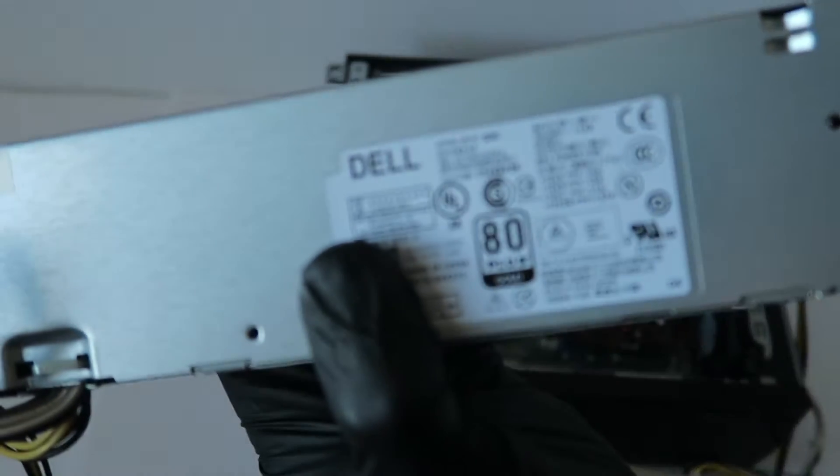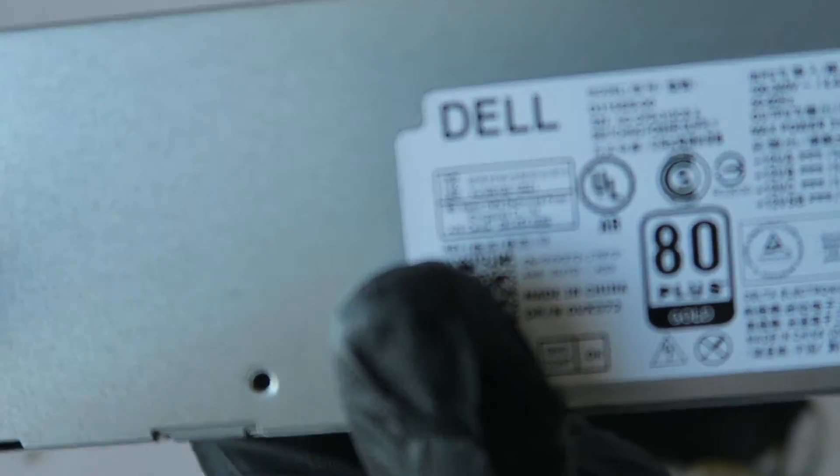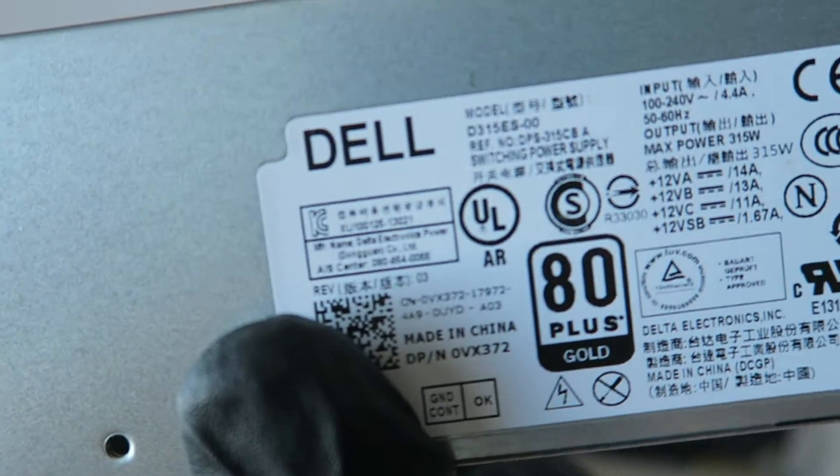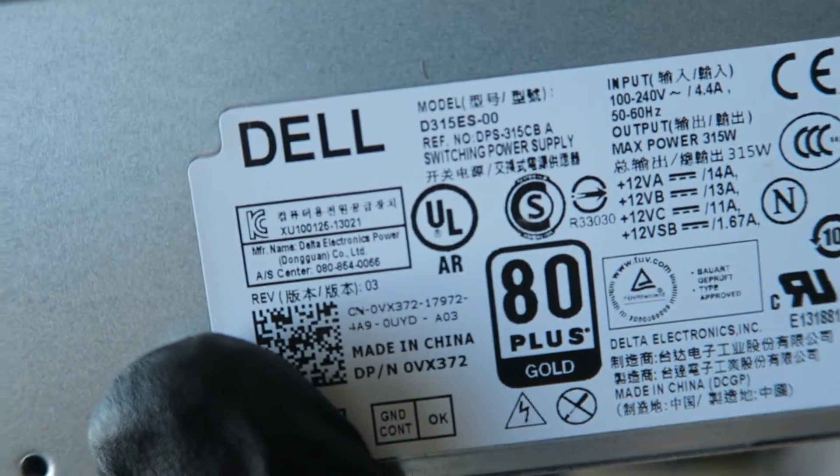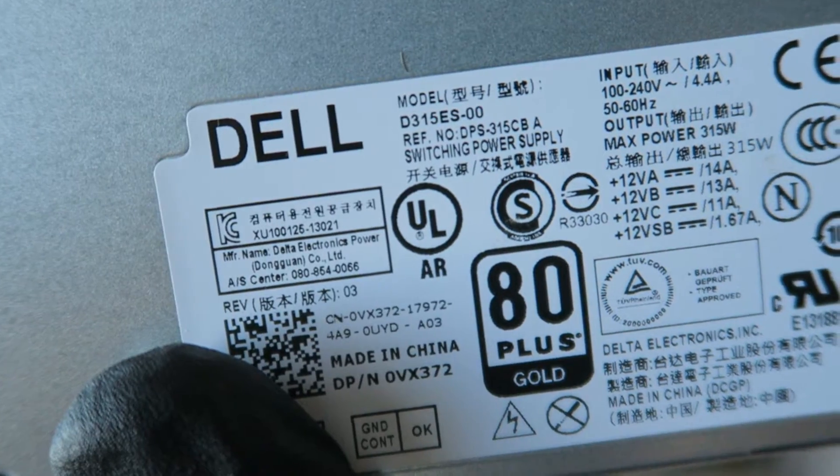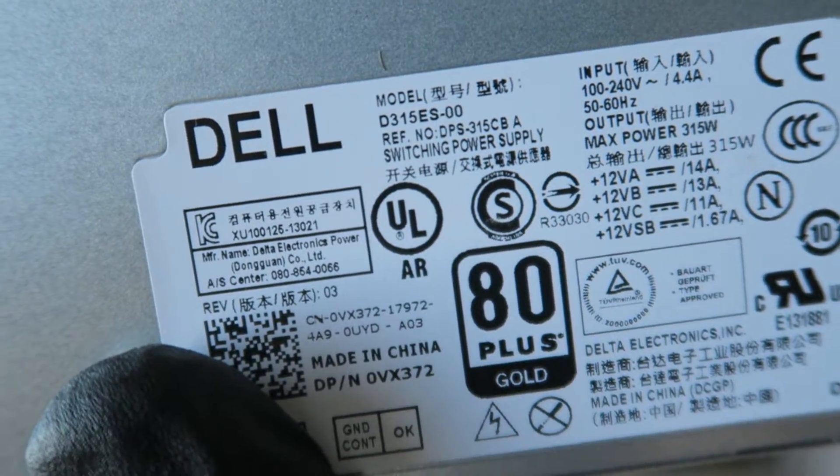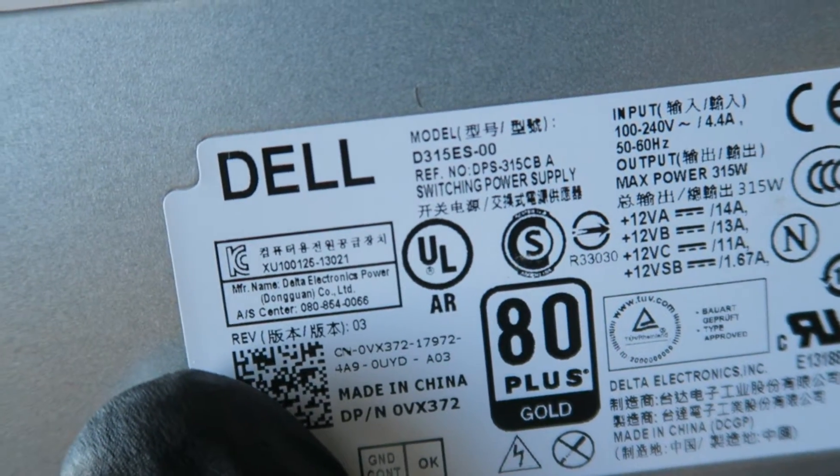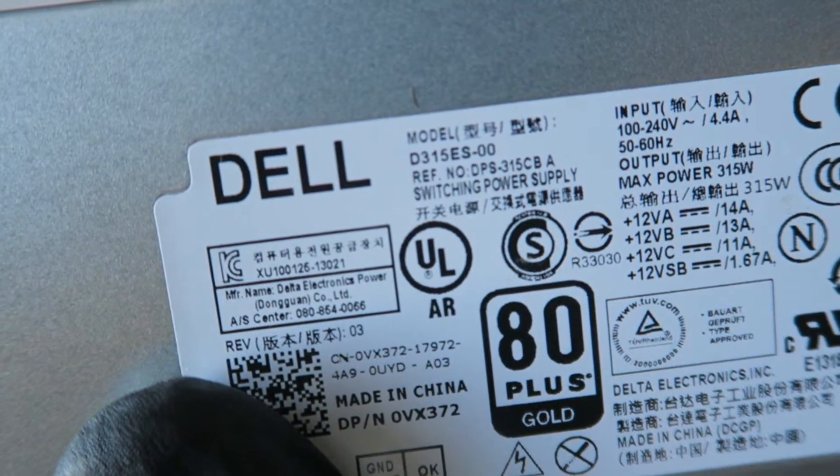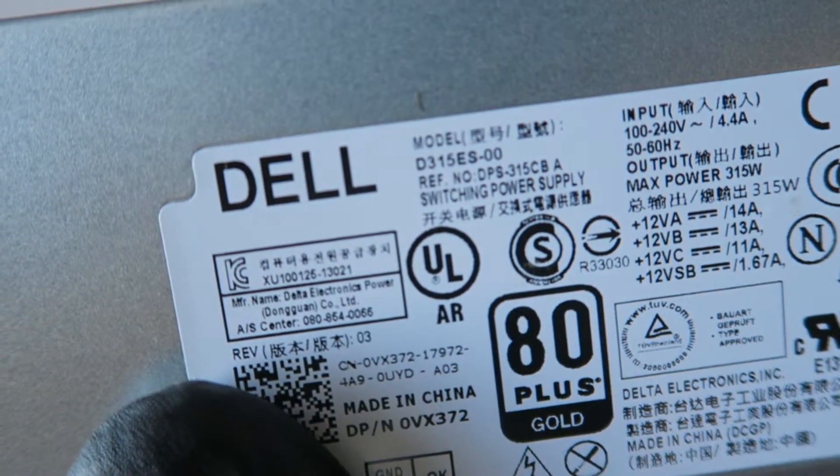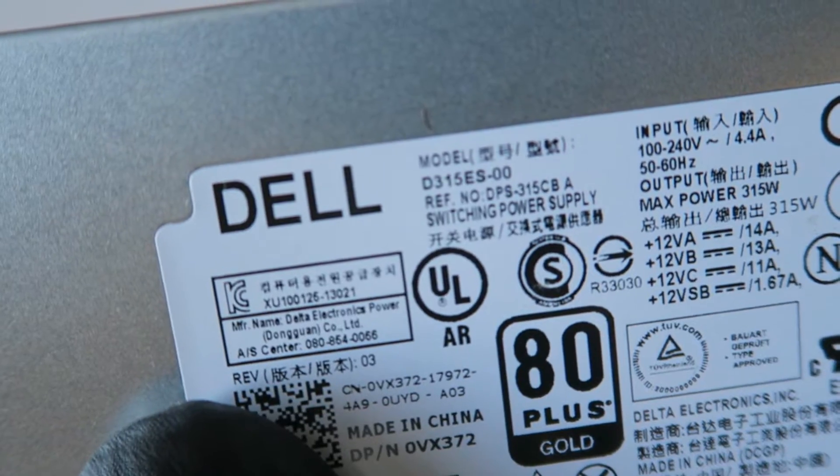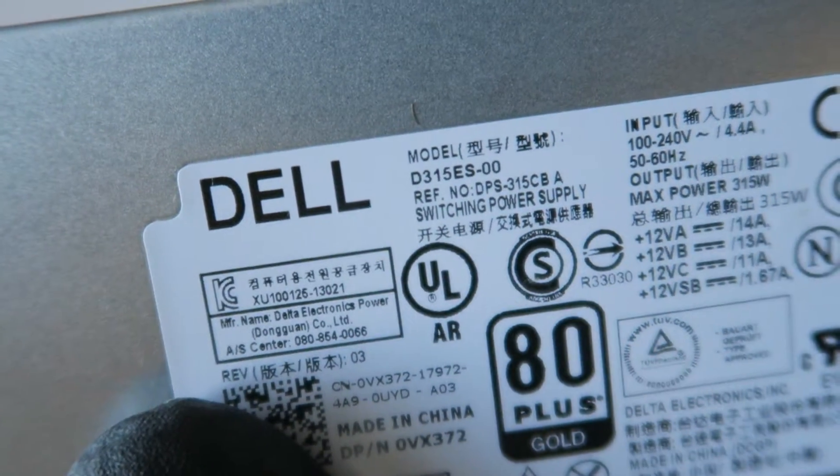Let me zoom in the camera, you guys can see better the model of it. But I'll put in the description, in the top comments you'll see the DPS315CB or the D315ES.